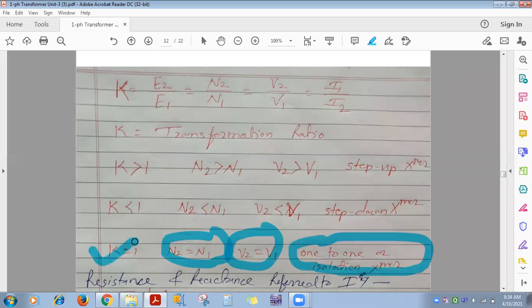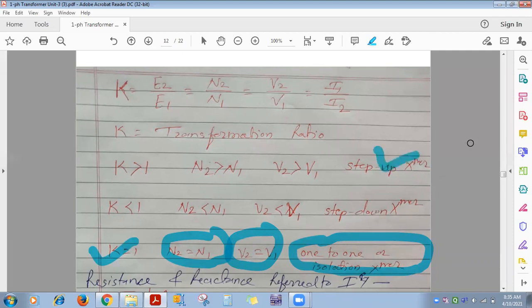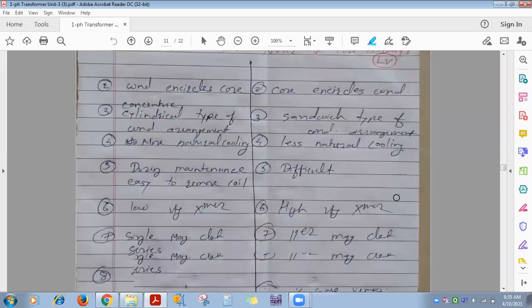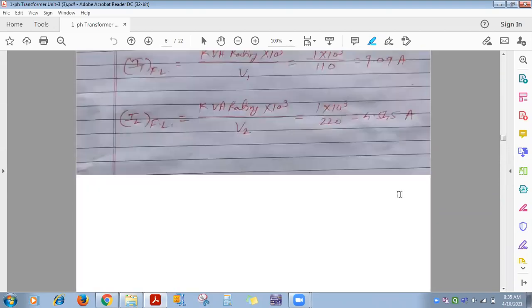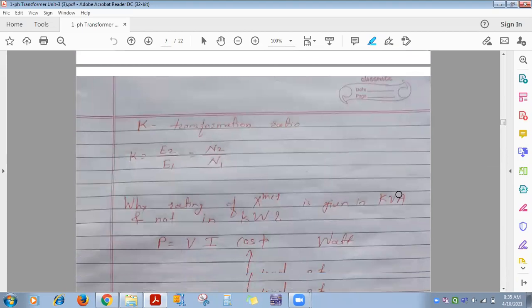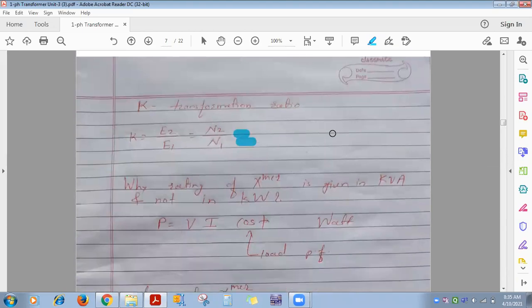Now, why is the rating of a transformer given in KVA and not in kilowatt? Input and output of transformer is AC. For single-phase AC: power = V·I·cosφ. For a motor, voltage range, current range, and power factor are all known once manufactured — so motor rating is given in watts, kilowatts, or HP. But for a transformer, the load on the secondary continuously changes (lamps, fans, heaters on and off), so cosφ continuously changes. However, voltage and current ratings are known. Since cosφ is unknown and variable, rating cannot be given in watts — it is given in volt-amperes (KVA).